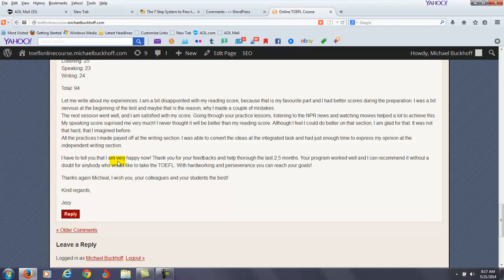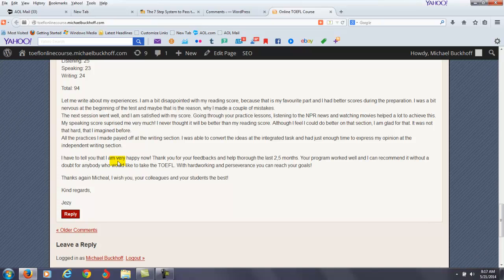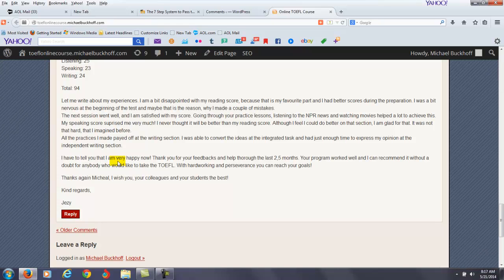You also say, your program worked well. I can recommend it without a doubt for anybody who would like to take the TOEFL. With hard work and perseverance, you can reach your goal. And that's exactly it.